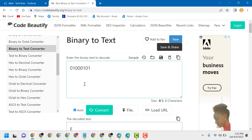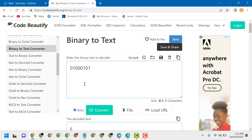This is the easier, quick way to convert binary to text. Thanks for watching — please comment whether this video was useful for you or not.